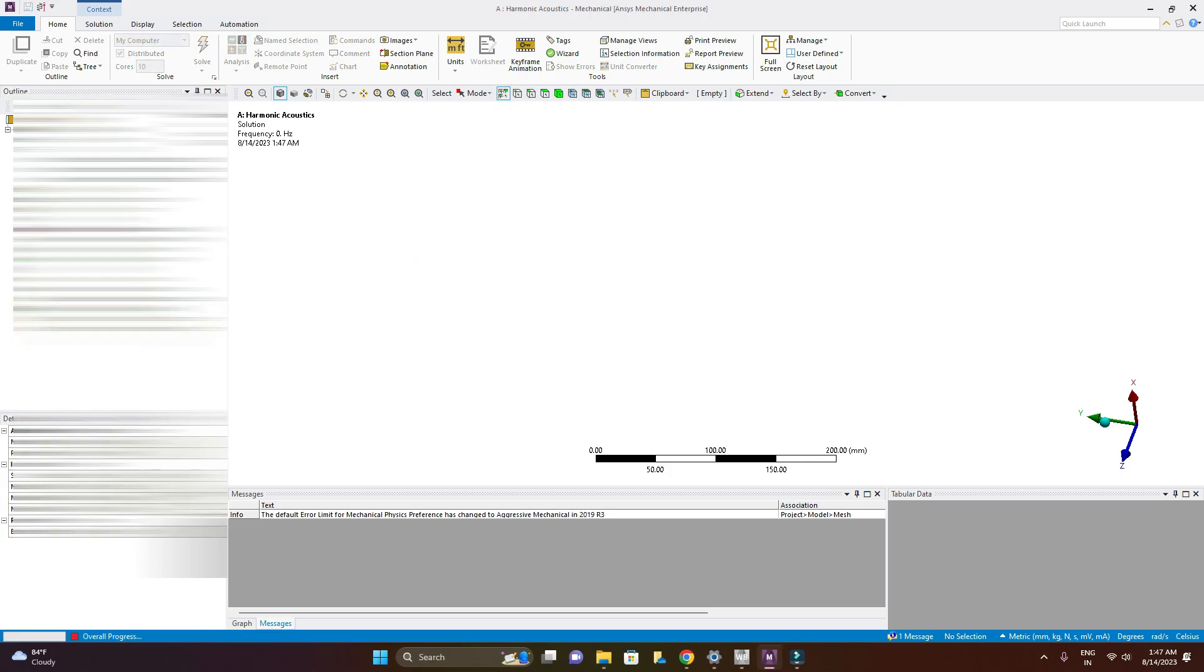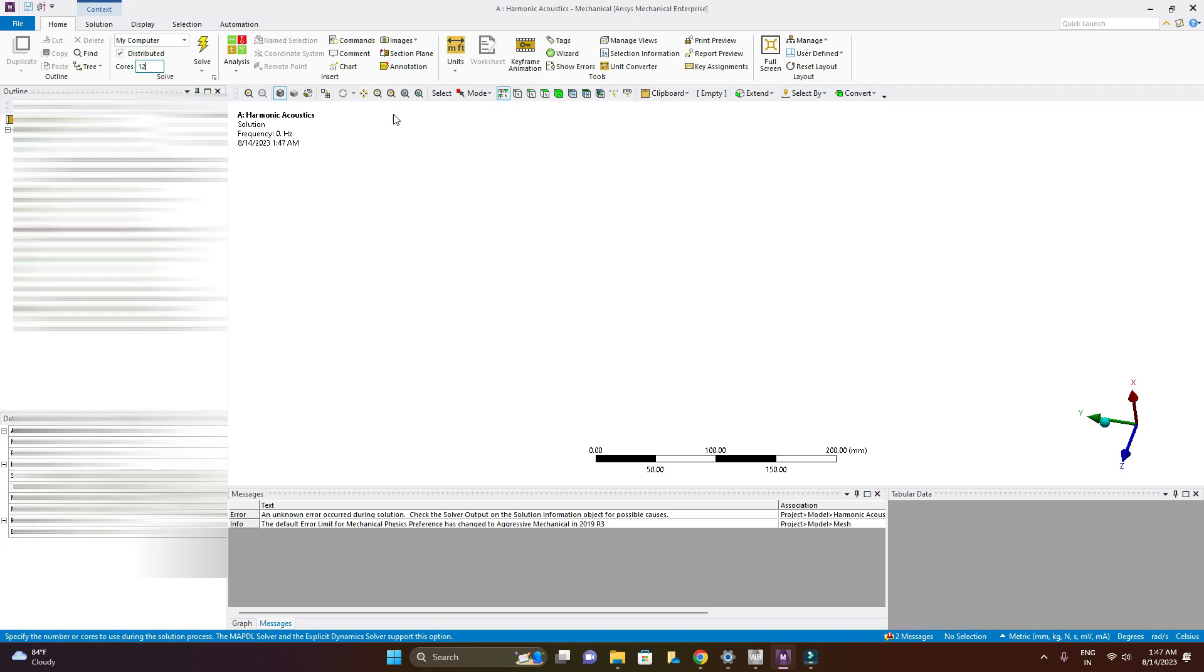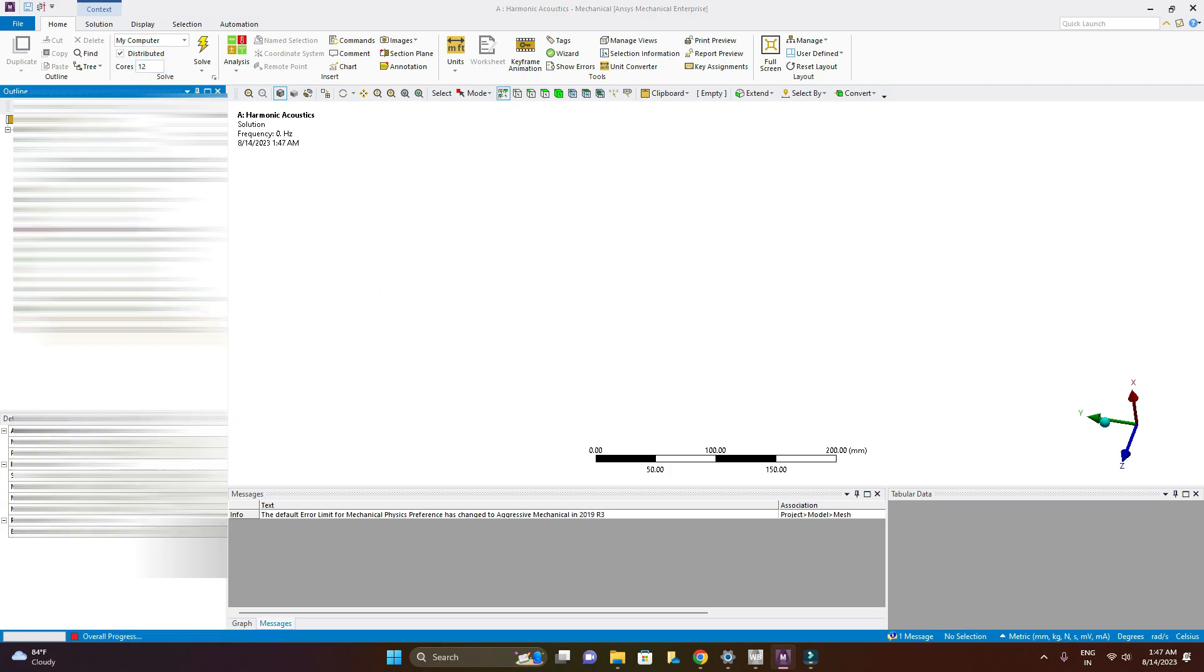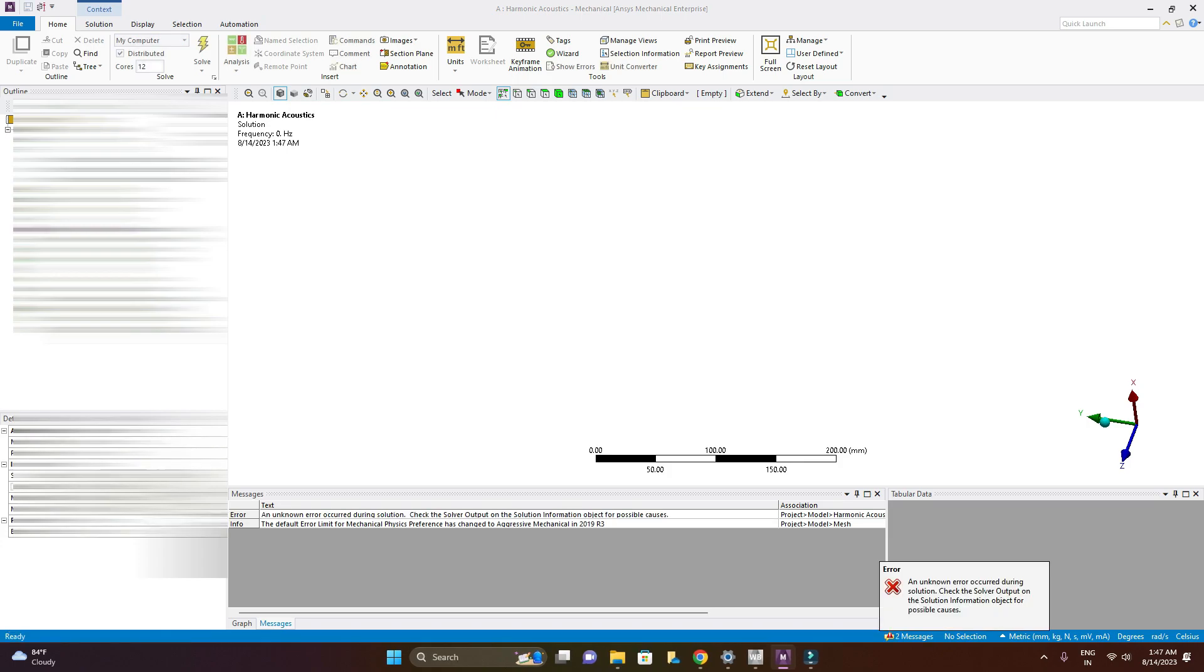And again I am sure that the same error will happen. Now I am changing it to 12 and now I am running this simulation and right same error.